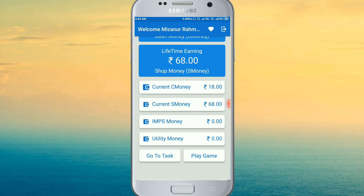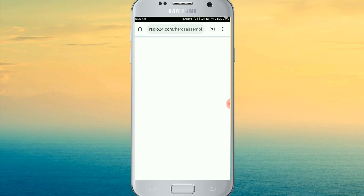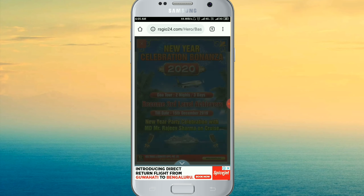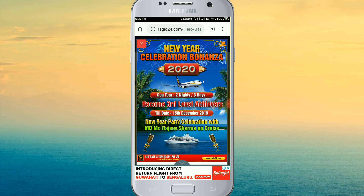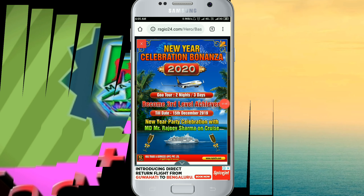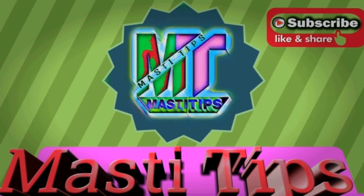If you want to access this page, please click on our website and check out our daily business account. Friends, please check out how you can join. This is a good opportunity and a good system. Thank you so much for watching.